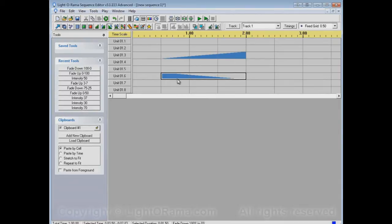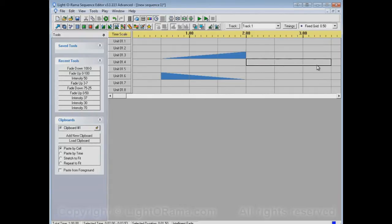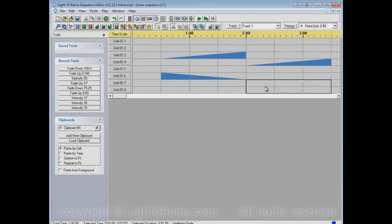And now the Intelligent Fade Tool can do either one of these things. If I click and drag to the right it's a fade up. If I click and drag to the left it's a fade down.